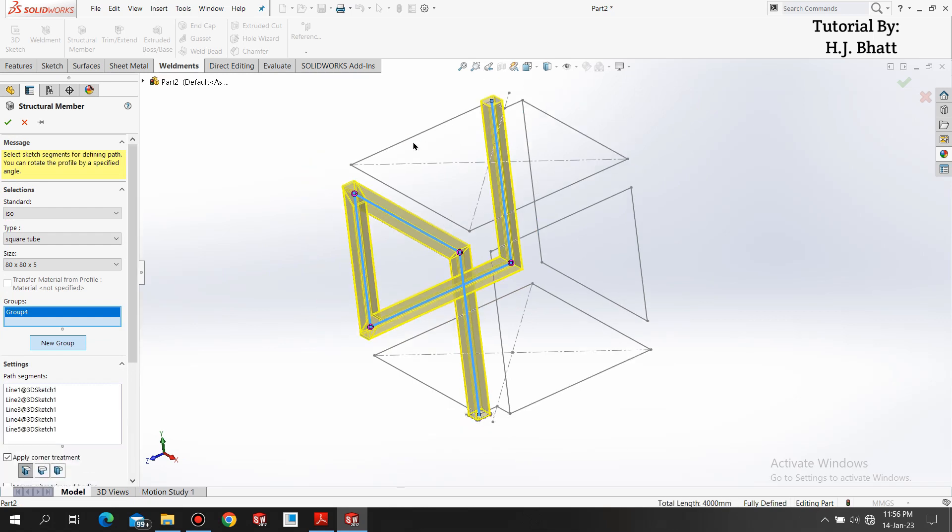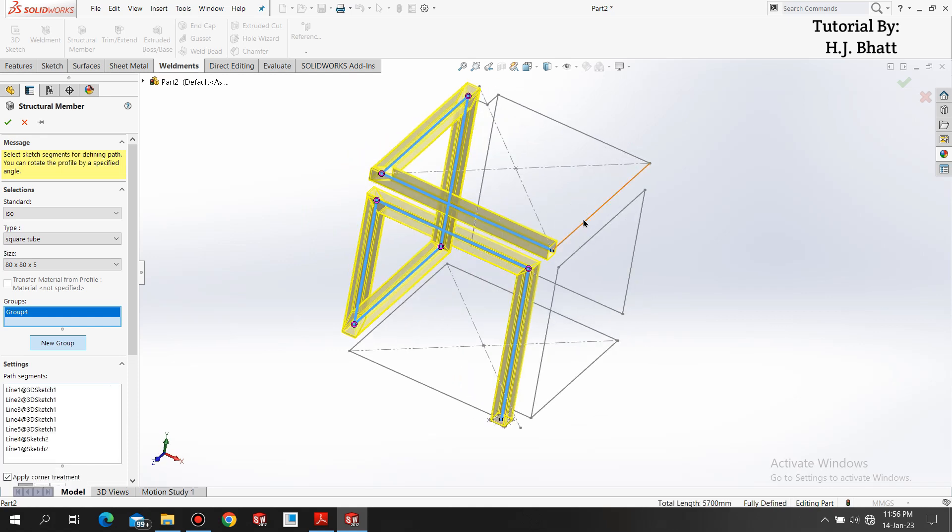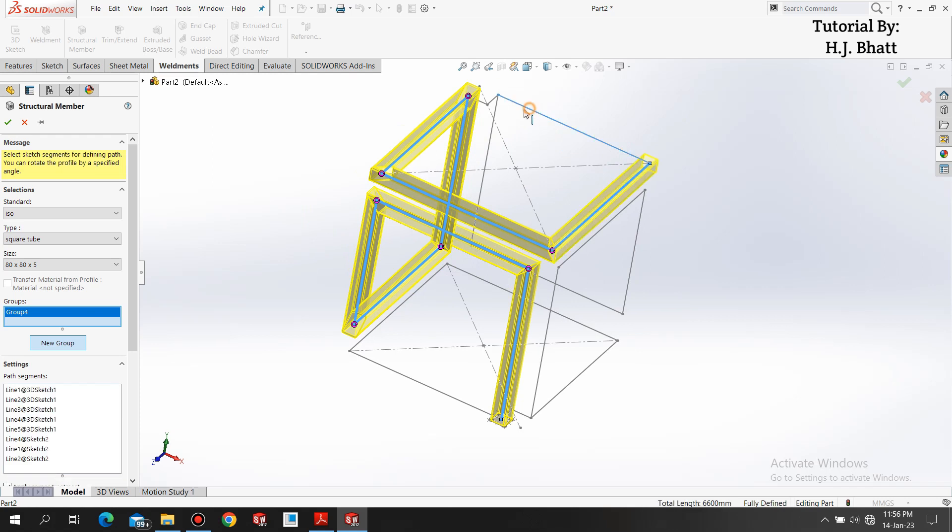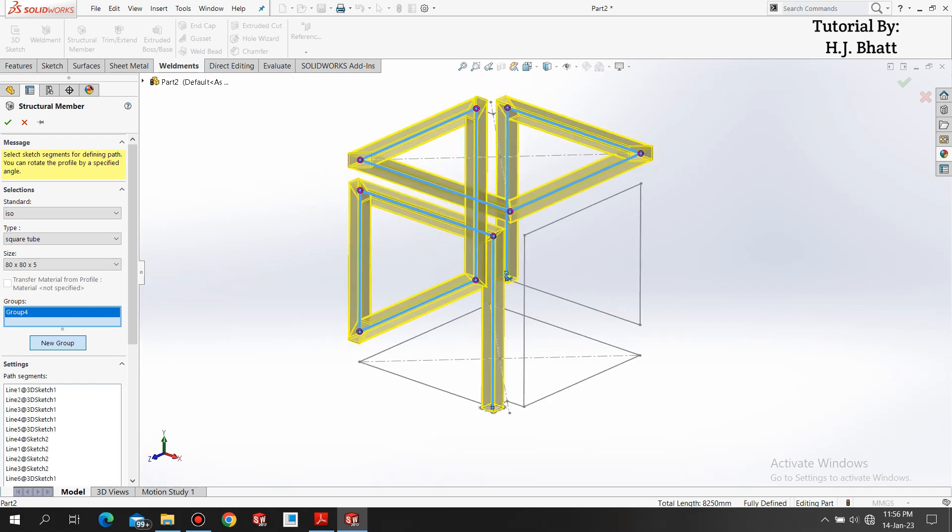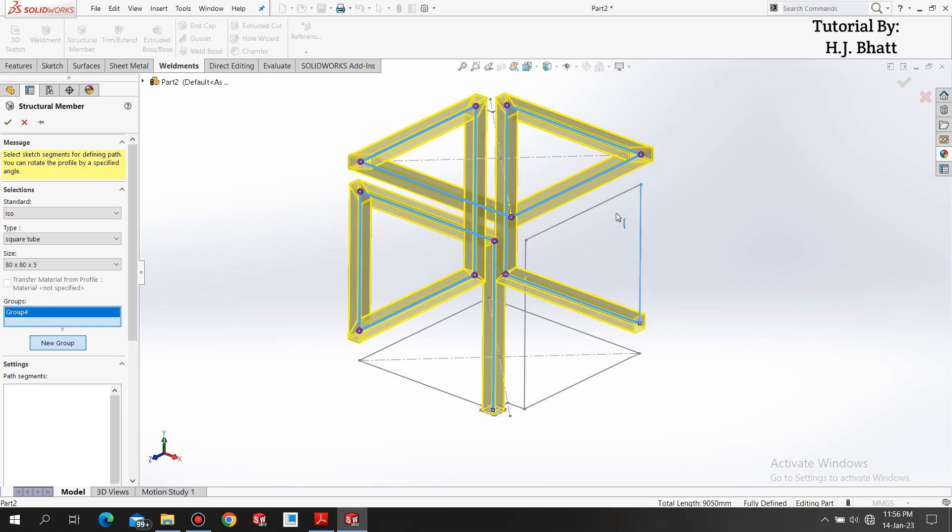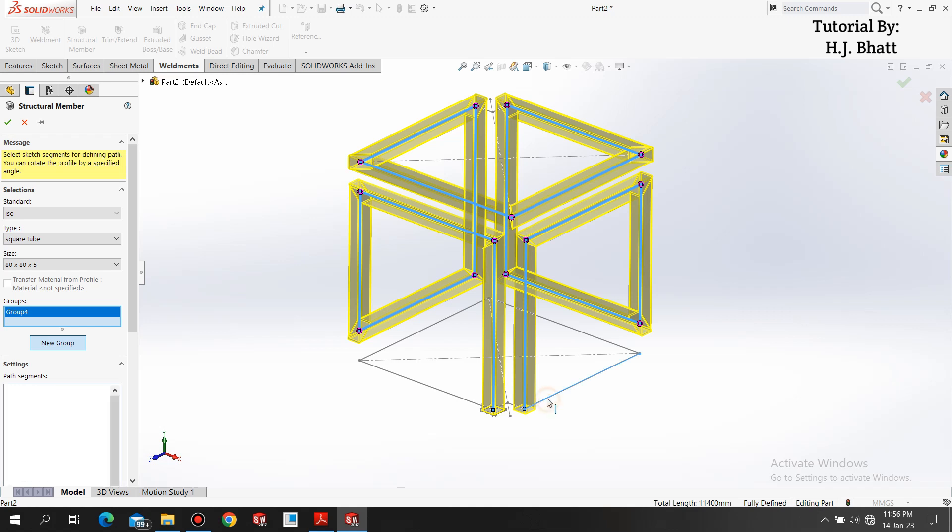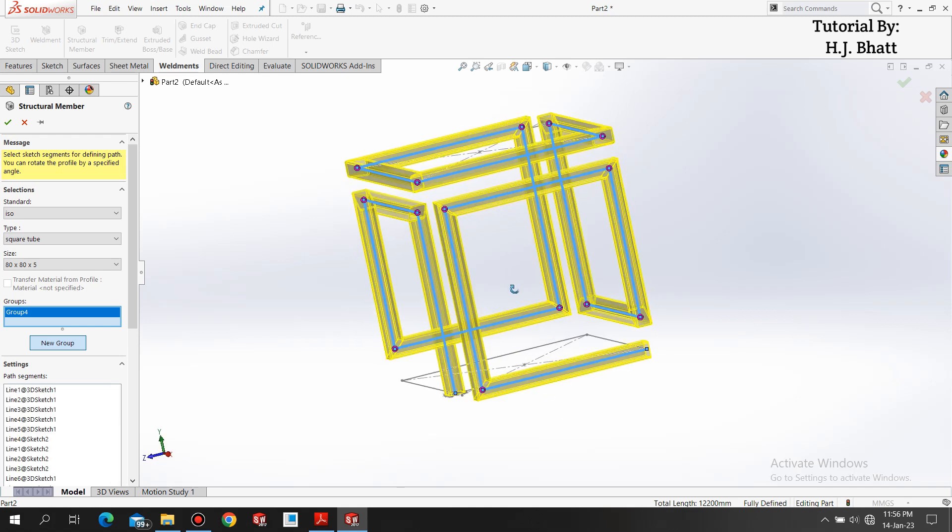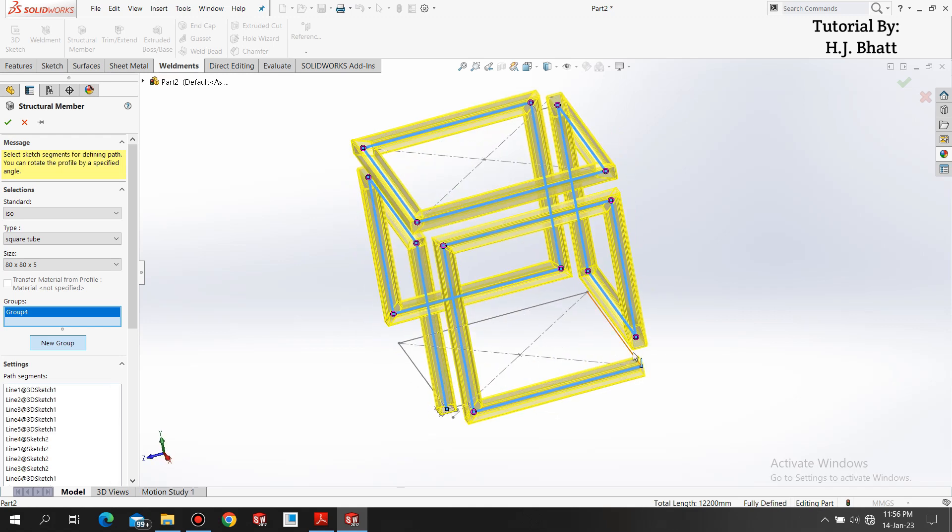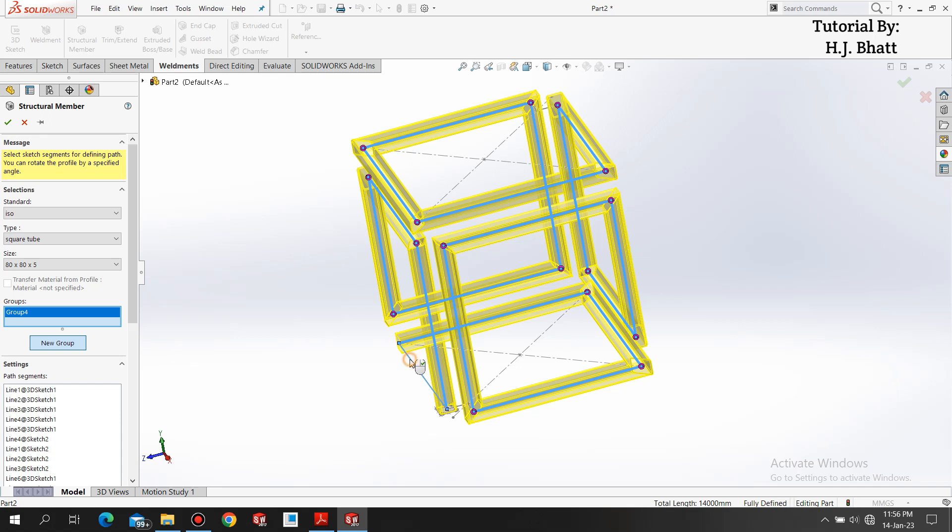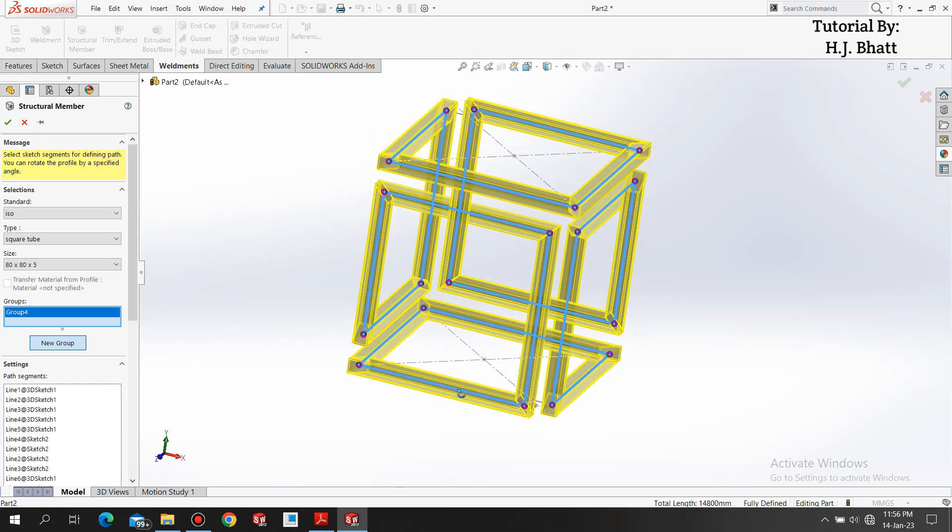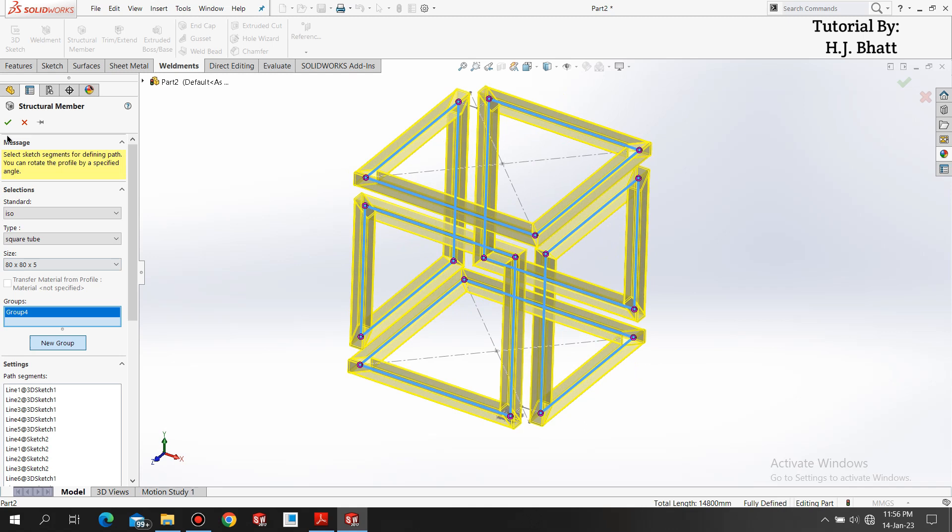Now we are adding our structural member. Select the continuous geometry, the initial geometry like this. Just avoid corners, we don't want it. Our infinity table is ready.